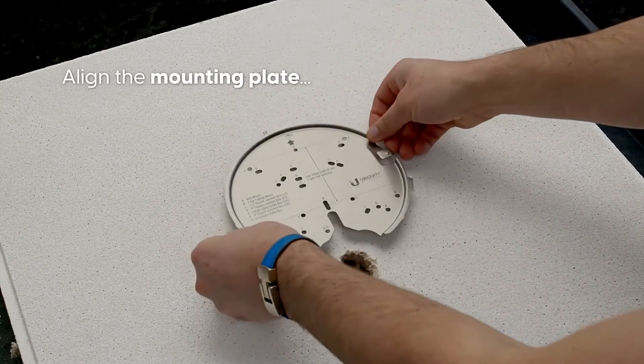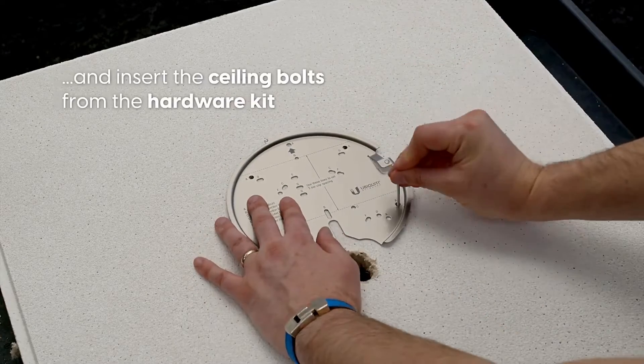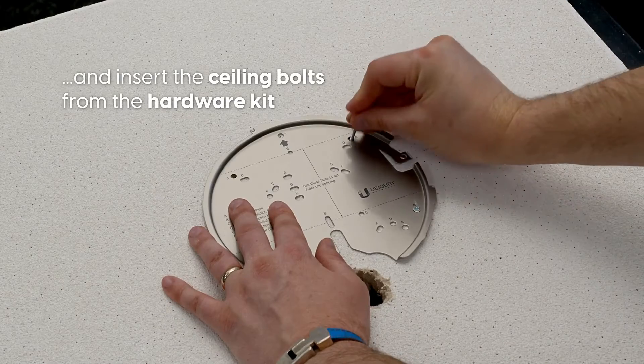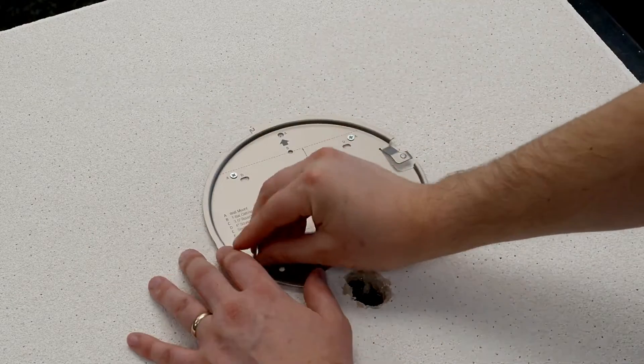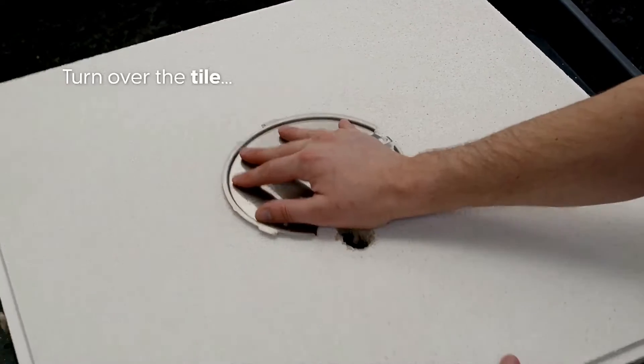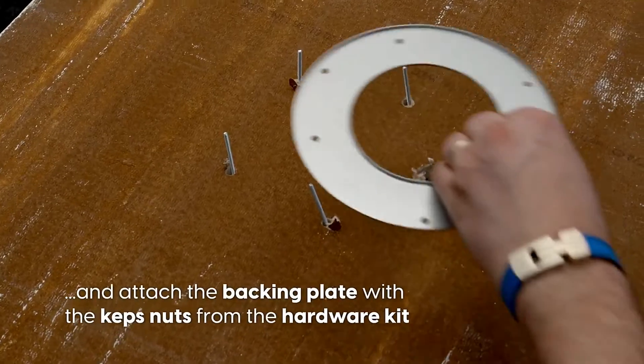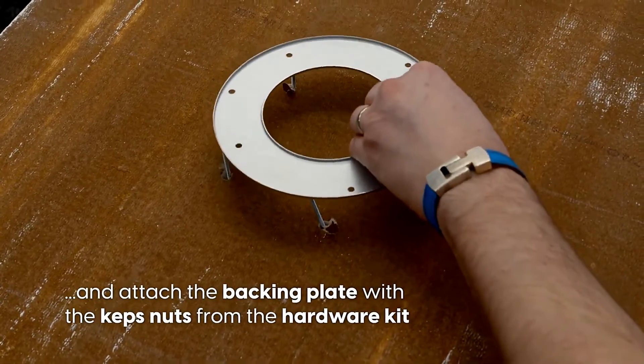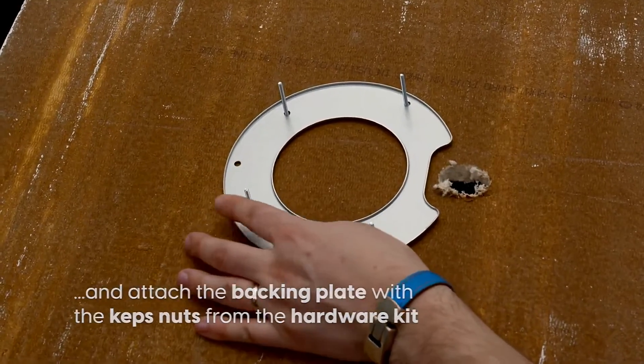Align the mounting plate and insert the ceiling bolts from the hardware kit. Turn over the tile and attach the backing plate with the Kep's nuts from the hardware kit.